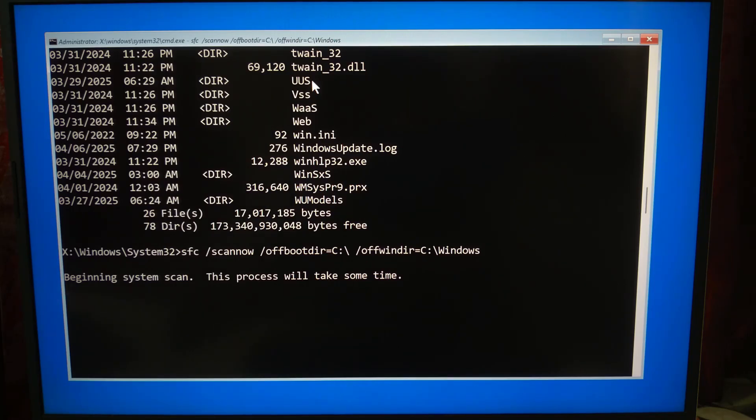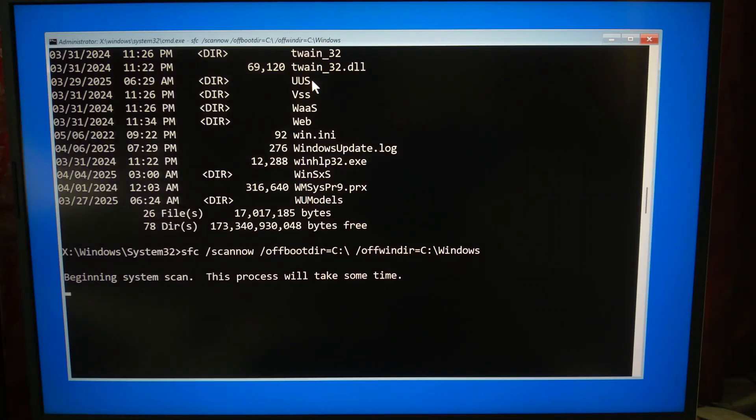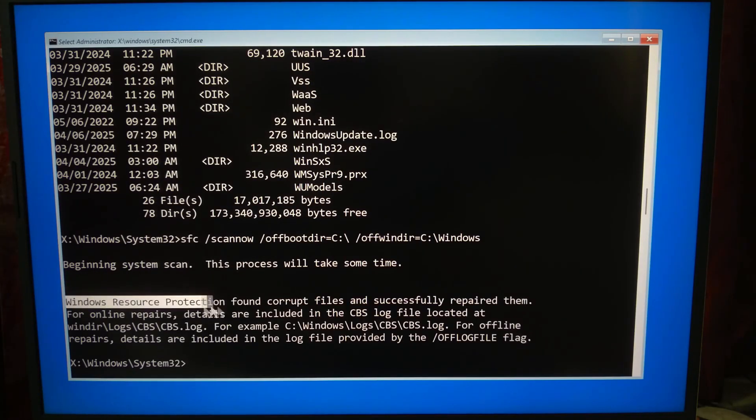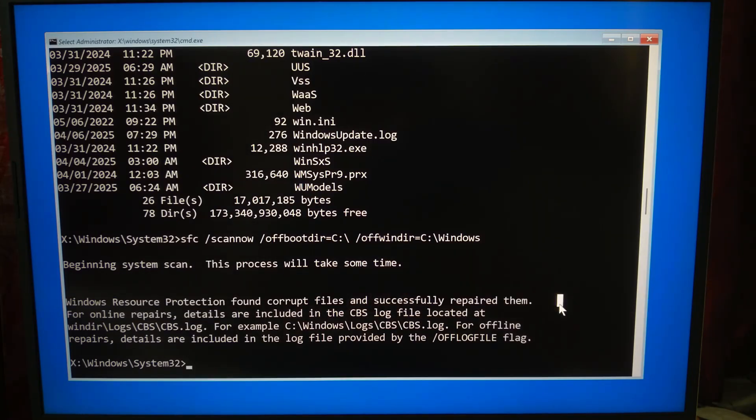Don't worry if it seems stuck, but it's not frozen. This scan takes time, especially if your system has a lot of files, so keep patience and let Windows do its job. Okay, as you can see, the operation completed successfully. Now close the command prompt and restart your computer.